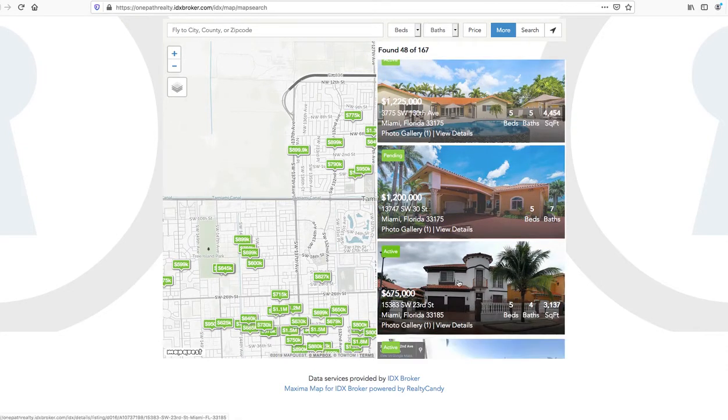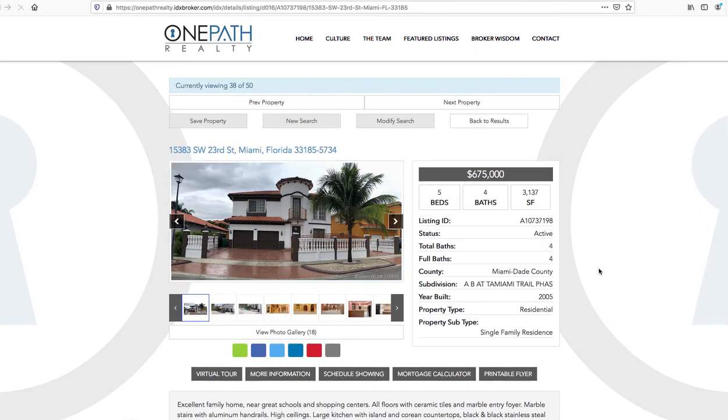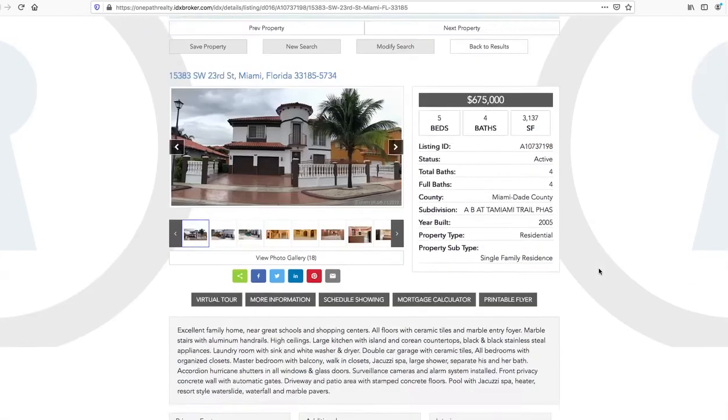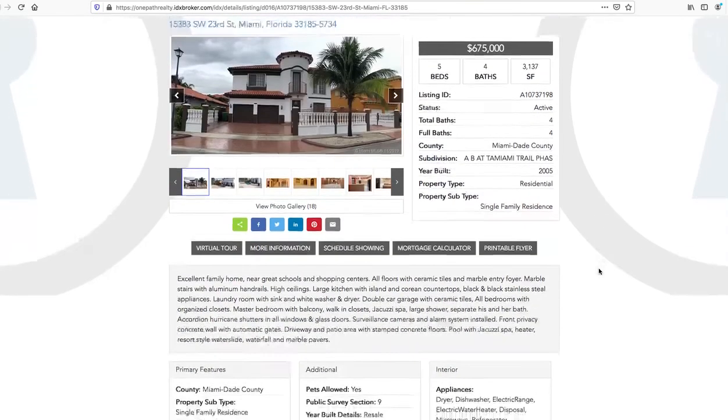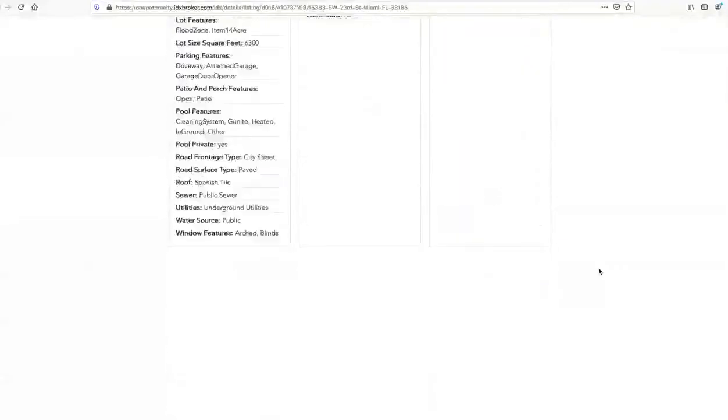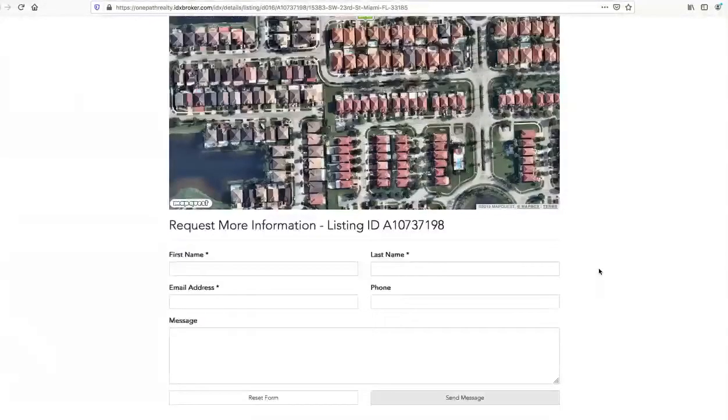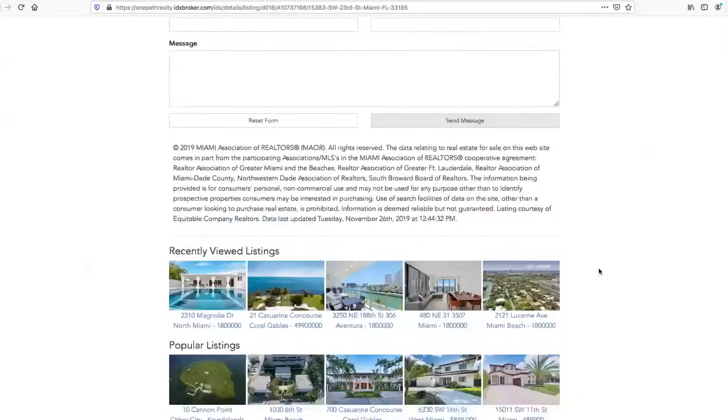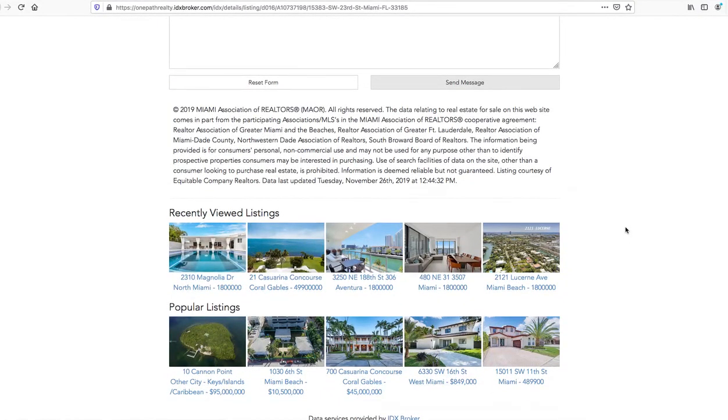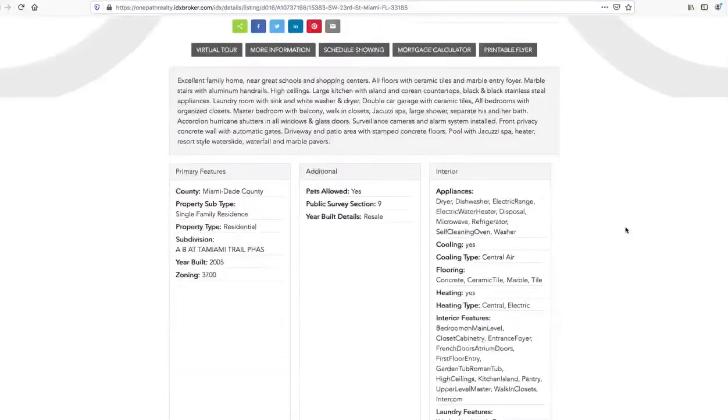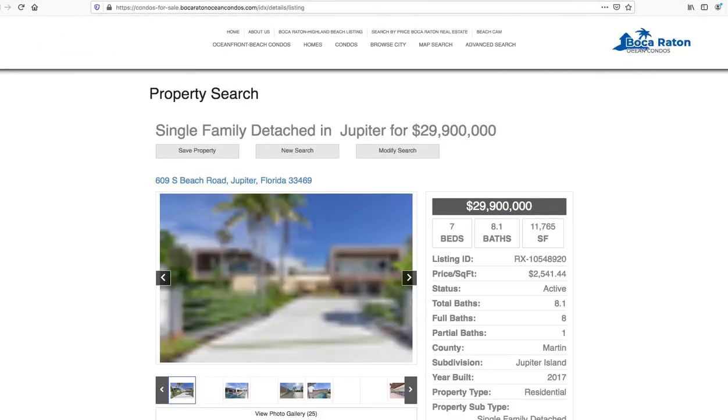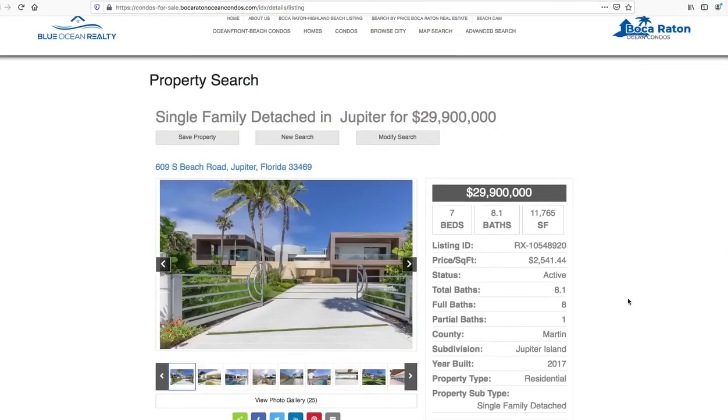If we click on one of these properties we want to go look at, say we want to go take a look at this one. These are using a different one of our layouts, this is our sunny design, and you can see they also have recently viewed listings and the most popular listings.